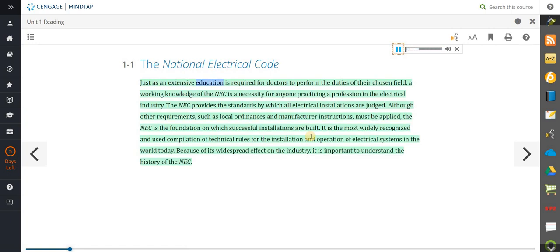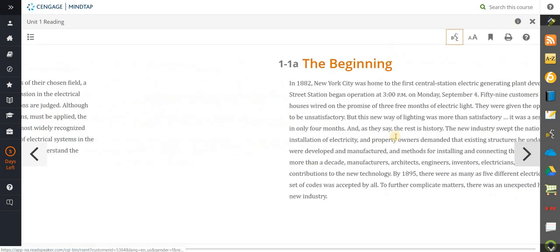"Just as an extensive education is required for doctors to perform the duties of their chosen field, a working knowledge of the NEC is a necessity for anyone practicing a profession in the electrical industry." So you get to have it read to you — you're following along, following the bouncing ball. There's something about that sensory training — being able to read it, following along, and also hearing it — that really helps you retain this information as you move through the presentation.